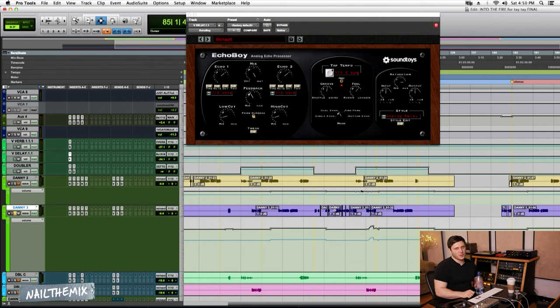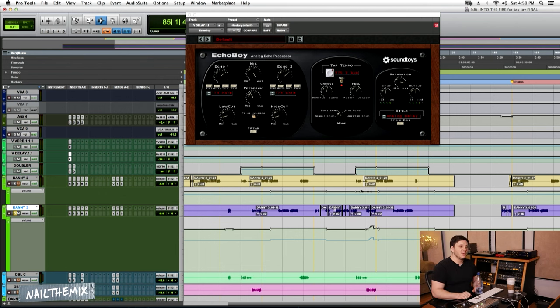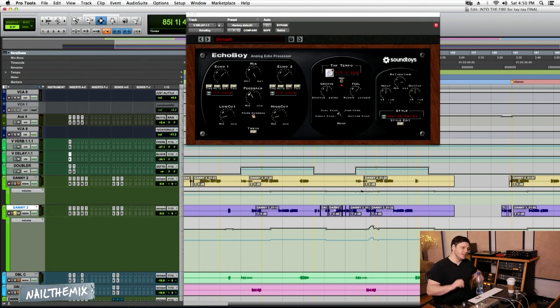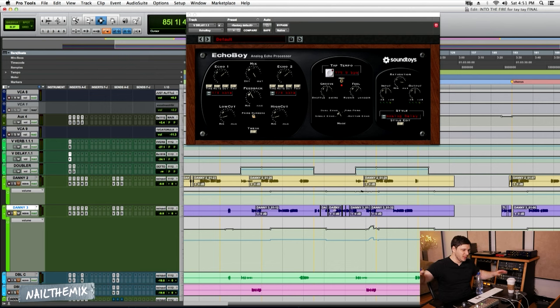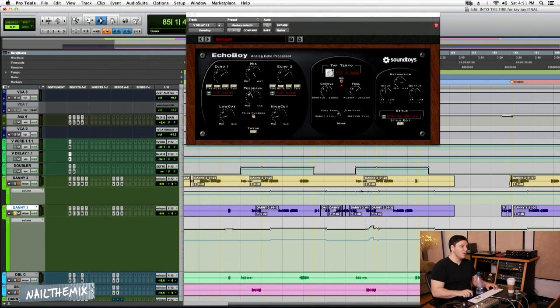I think the biggest thing with vocals is you want to make sure that the delays don't go down the center. I mean, you can do it as an effect for something, but I like to keep it out as far as possible and keep that vocal as dry as I can get it in the center.